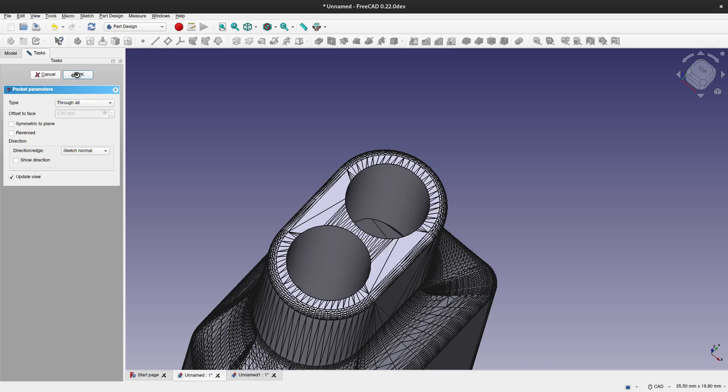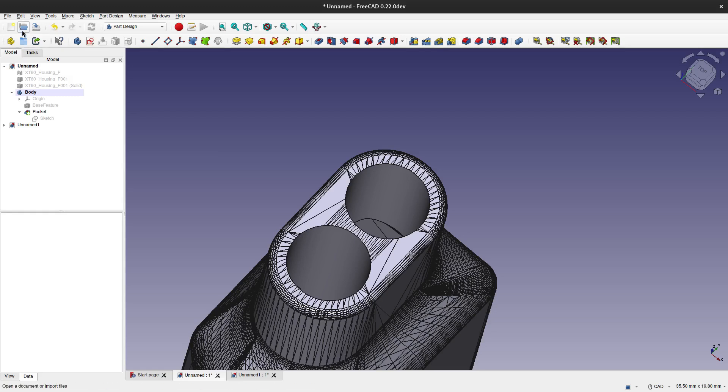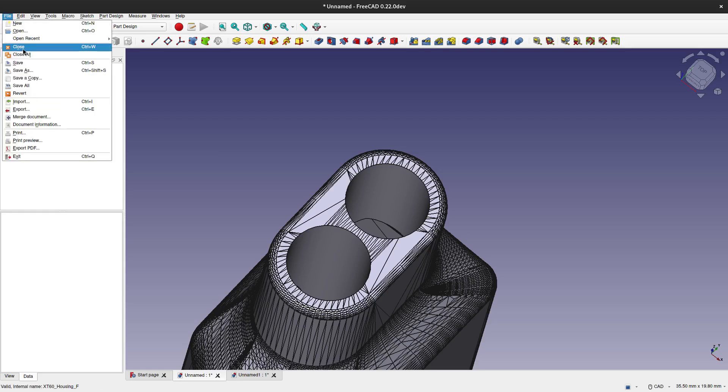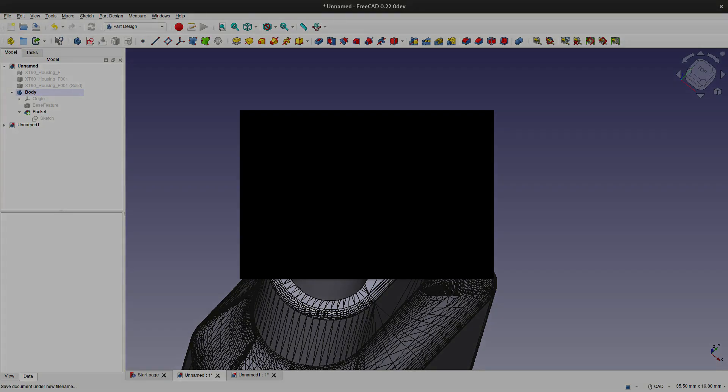Now we can use mesh toolbar to convert this body to mesh or we can export it directly. In my installation of Arch Linux and this FreeCAD I am not capable of exporting it through the mesh option, so I am going to use direct export.